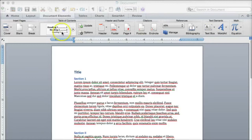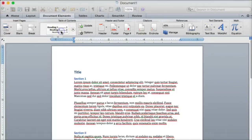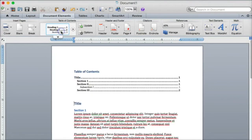Rather than listening to an entire document, students using screen readers will be able to skip to a specific section using a table of contents that is generated based on the headings in your document.